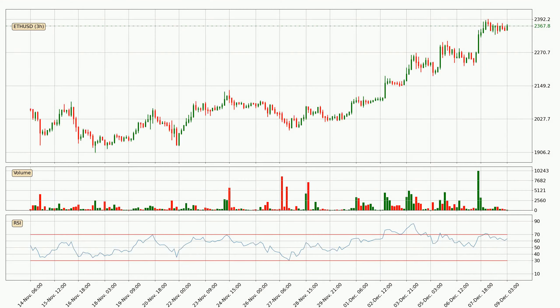Looking at the three-hourly relative strength index, the current three-hourly RSI is at 63, so there are currently no signs of the crypto being overbought or oversold.